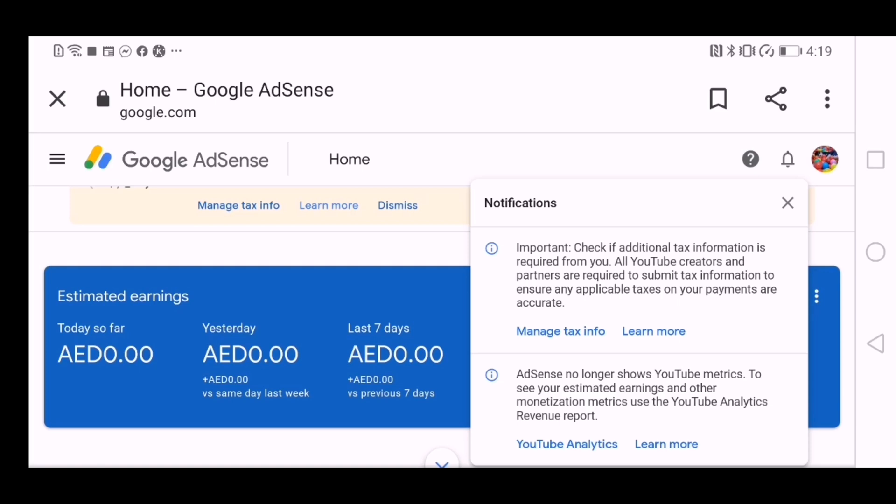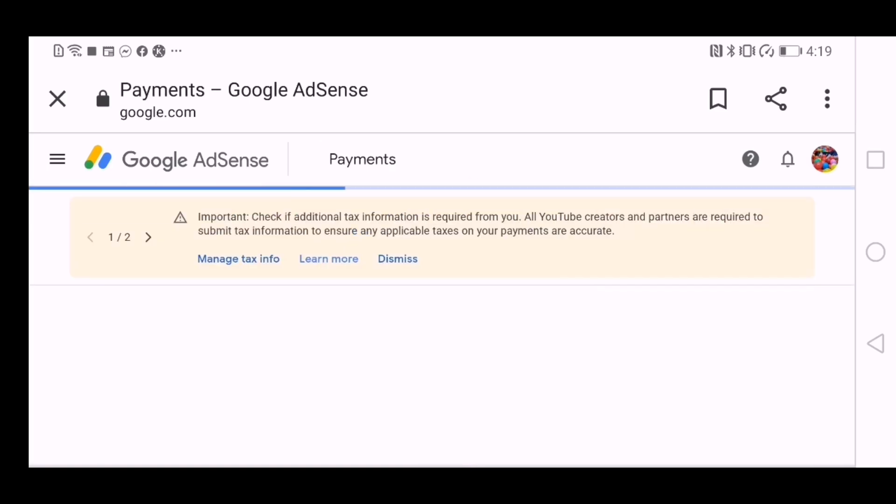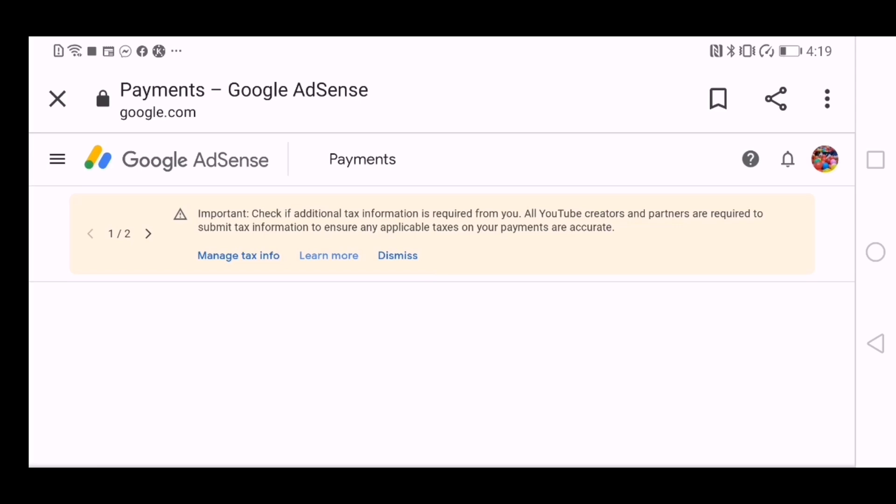You can choose from here manage tax info or from here, and select manage tax info. And then this page will appear.